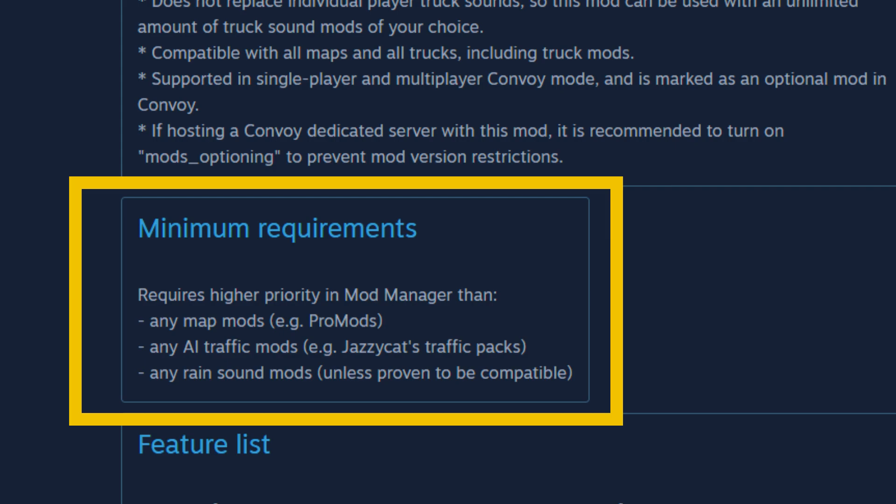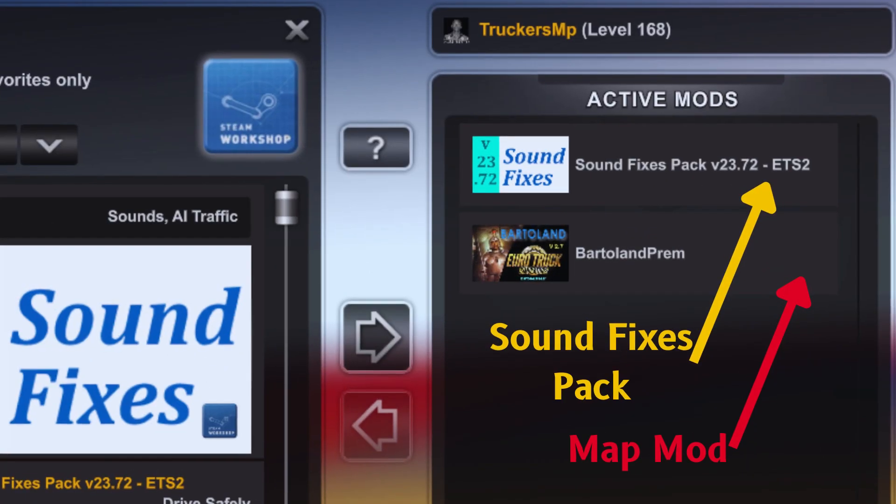The same case applies with any AI mods and any rain sounds. Thus, it should be placed accordingly in your mod manager.